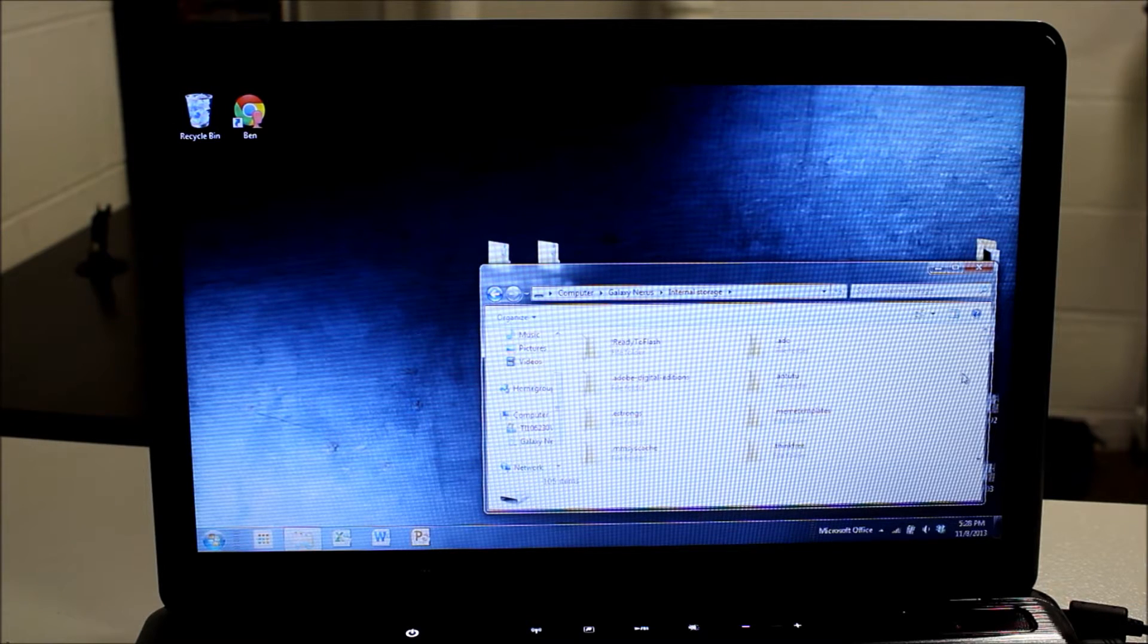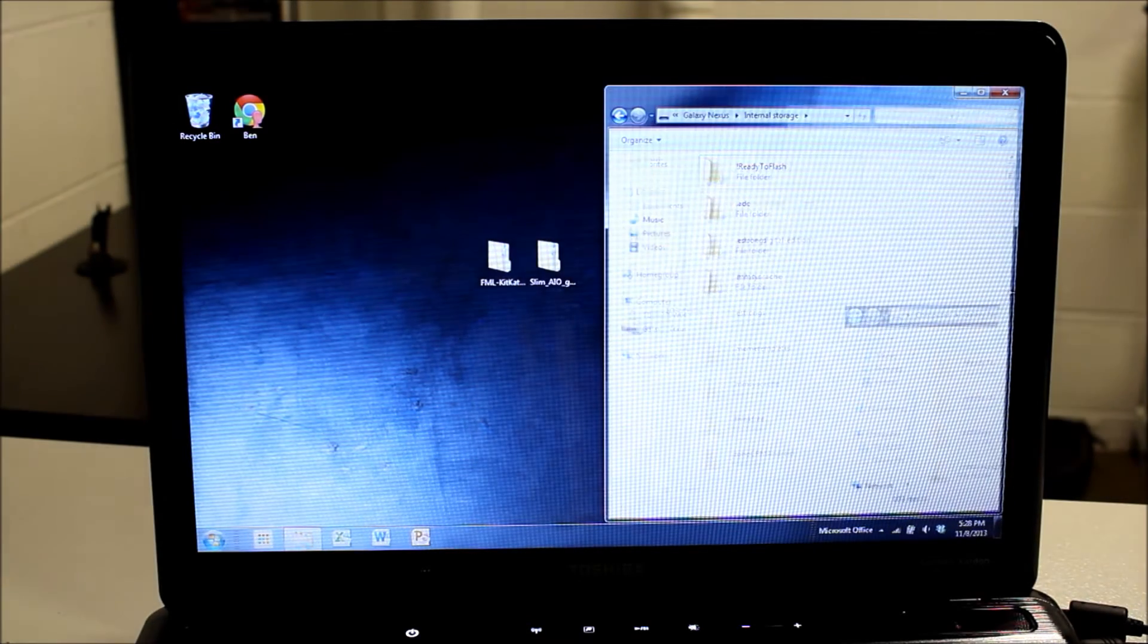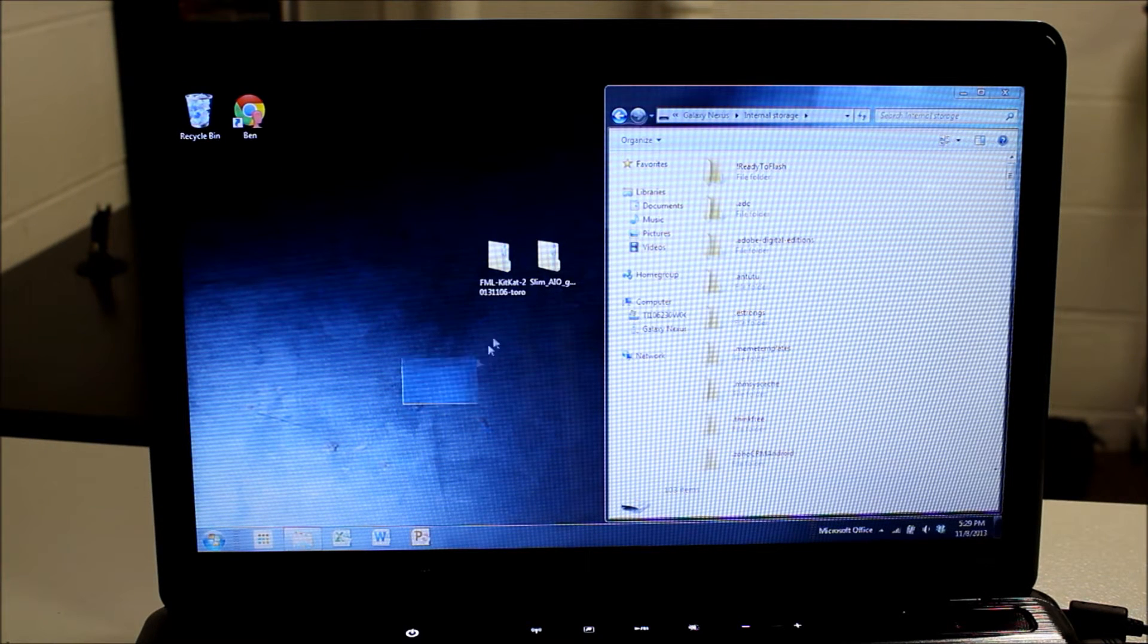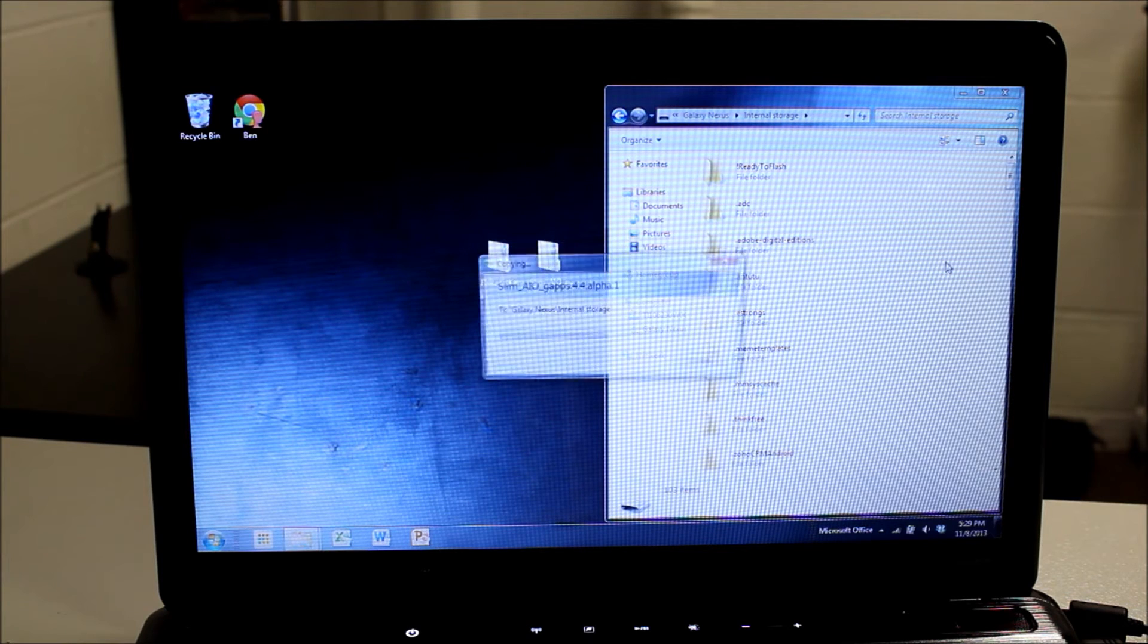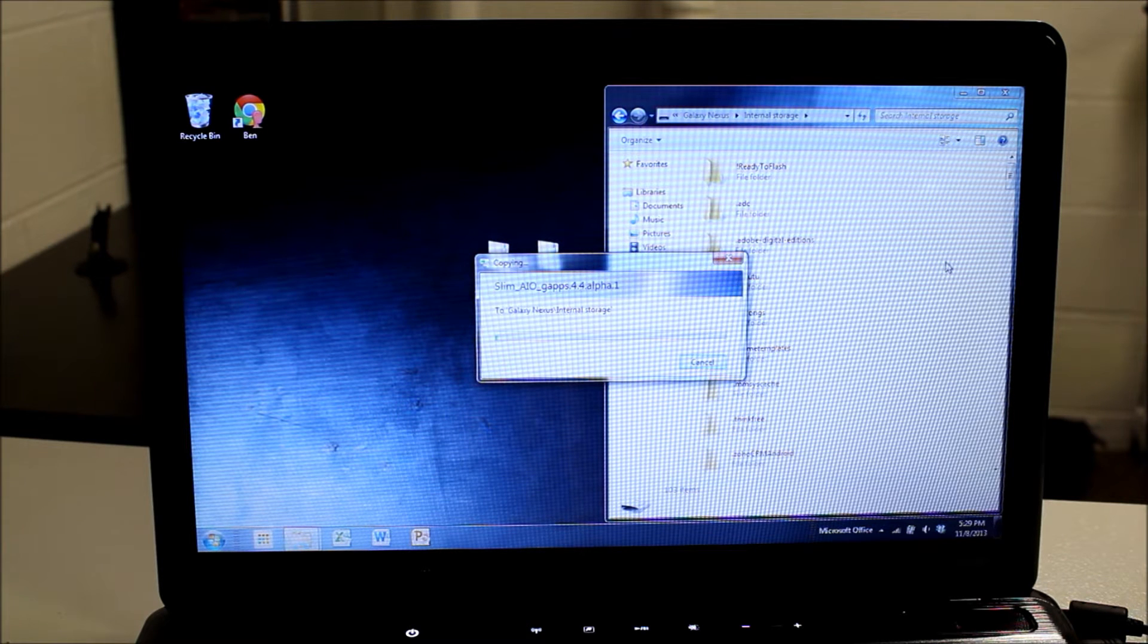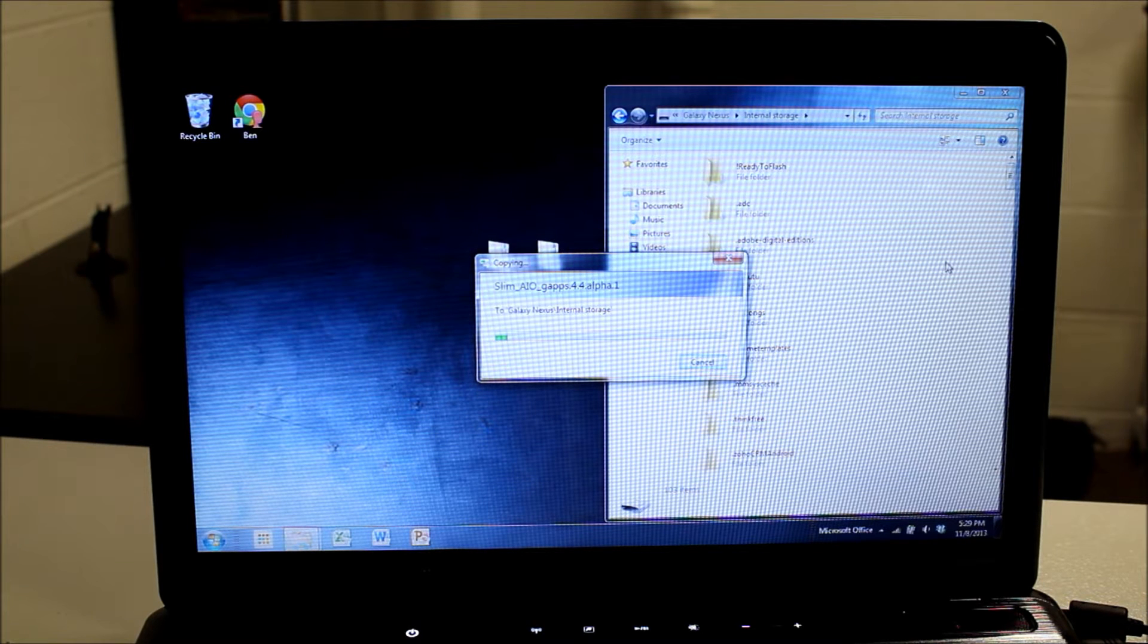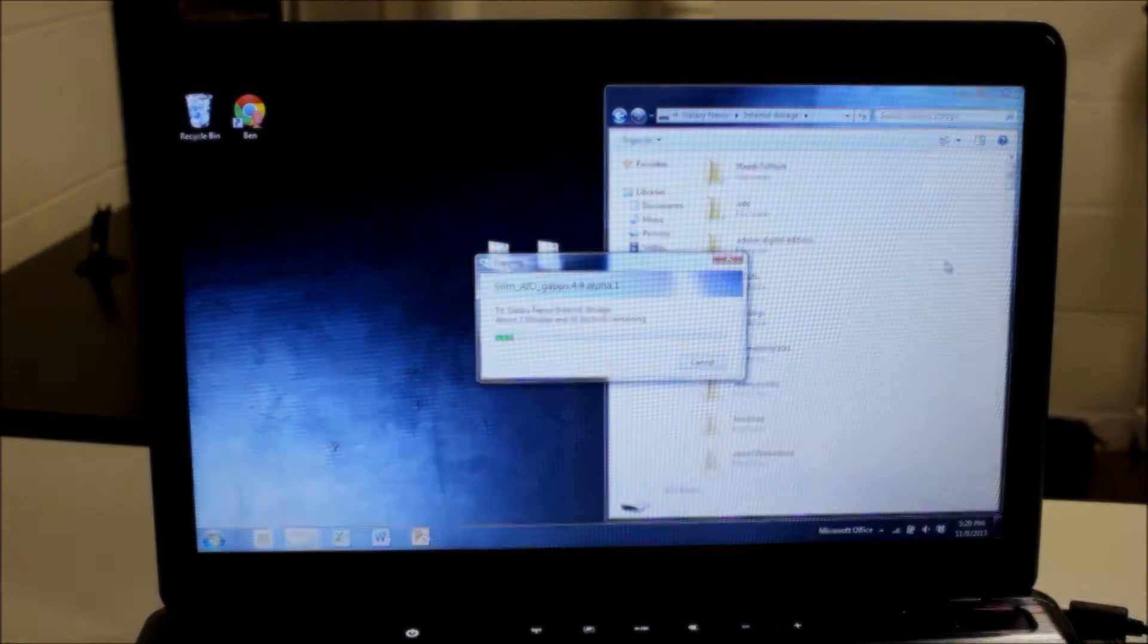Now you're also going to need Clockwork Mod Recovery, which if you don't know how to install that it's pretty easy and I'll leave a tutorial link below. But in this video I'm just going to be showing you how to flash the ROM and the gaps needed to use Android 4.4 KitKat on your Galaxy Nexus. These files are specific to Toro, but I'll try to leave links below for other variants.